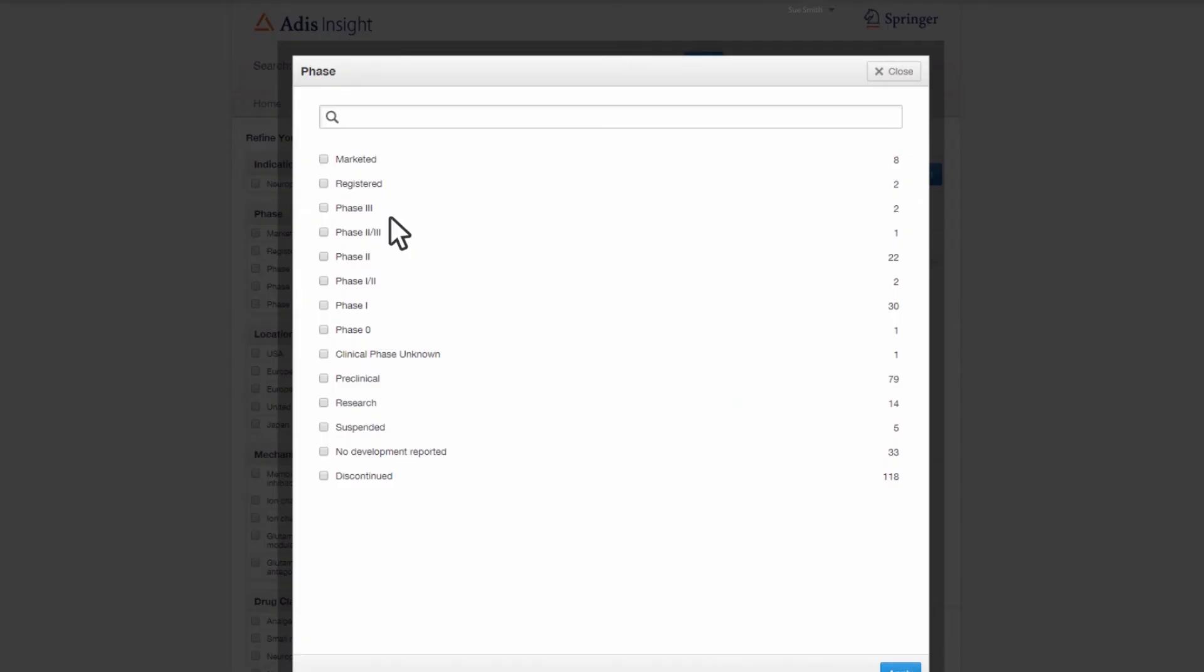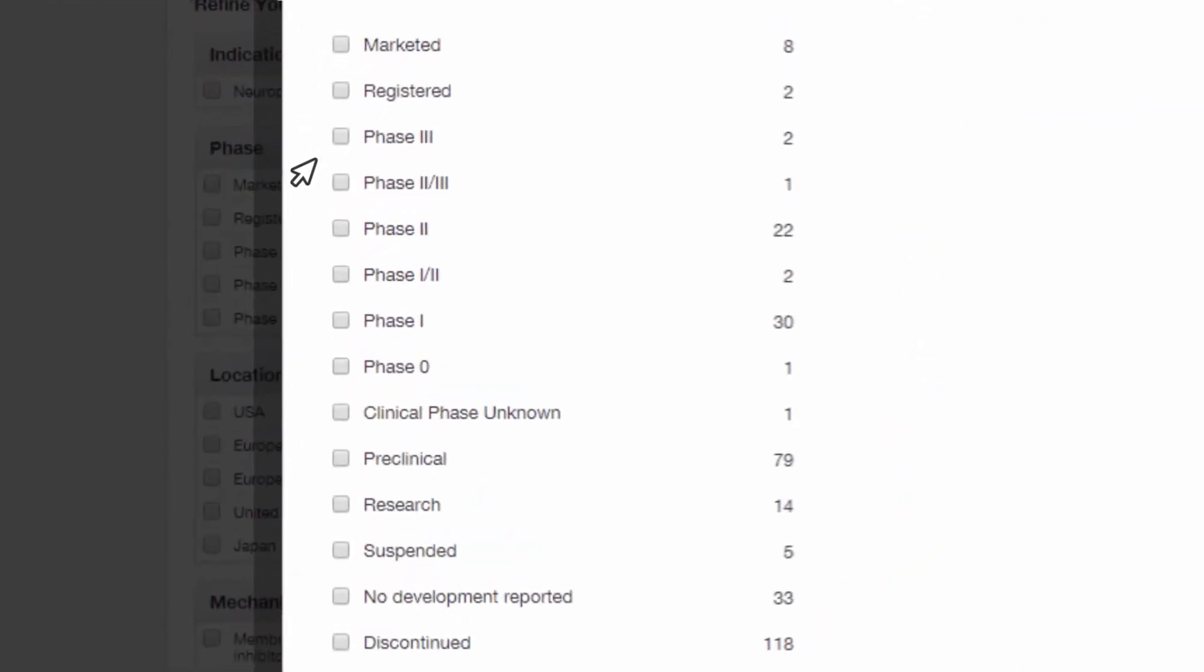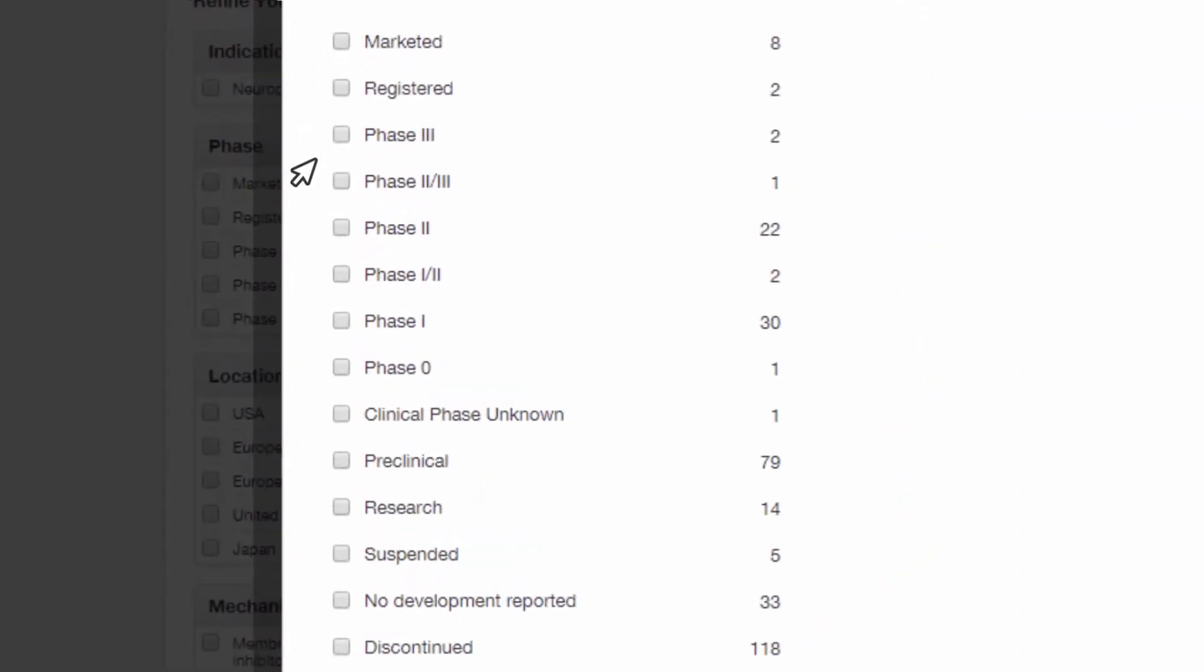For example, by phase. Sue can see that there are very few agents close to launch for this indication, but many in earlier clinical and preclinical development. There are also a large number of programs that have been discontinued or with no recent development reported.